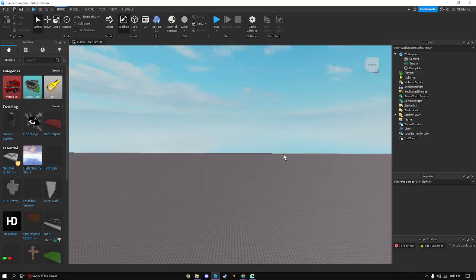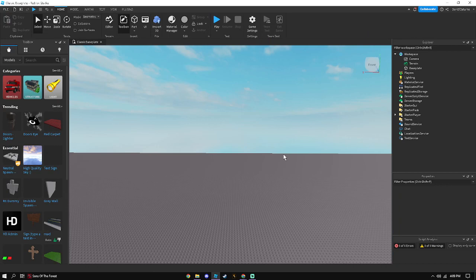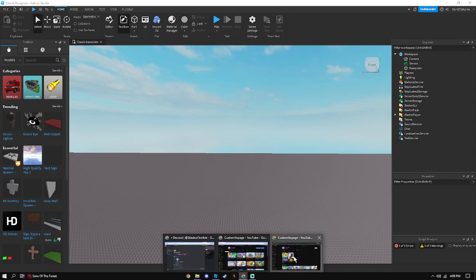Hello everyone and welcome back to a new video. Today I'll be showing you how to make a Slap Battles game in Roblox Studio. So what you'll need for this is you'll need to go to the template in the description. It's going to be a Slap Battles template made by me.